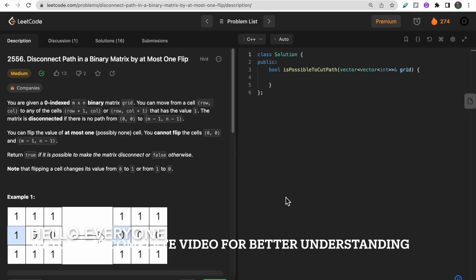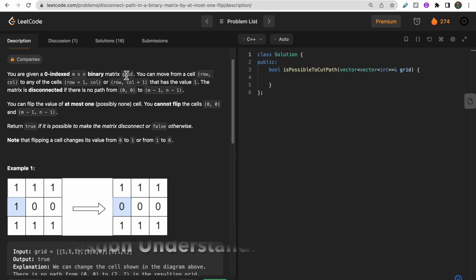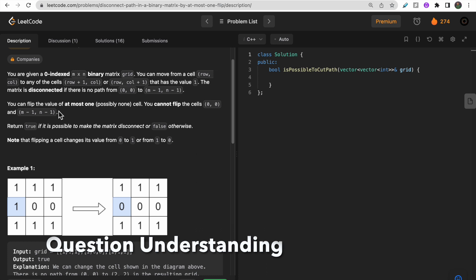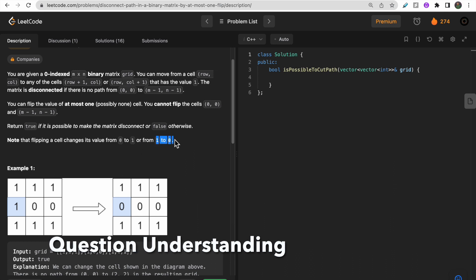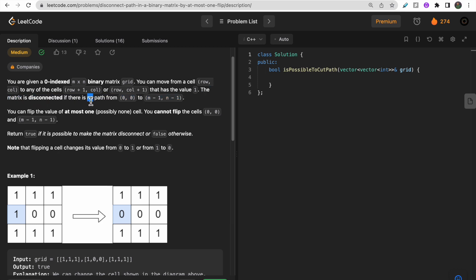Hello guys, welcome to Deep Codes. In today's video we will discuss LeetCode question 2556 - Disconnect Path in a Binary Matrix by at Most One Flip. We are given a binary matrix of size m x n, and what we can do is flip at most one cell, changing its value from 0 to 1 or from 1 to 0.